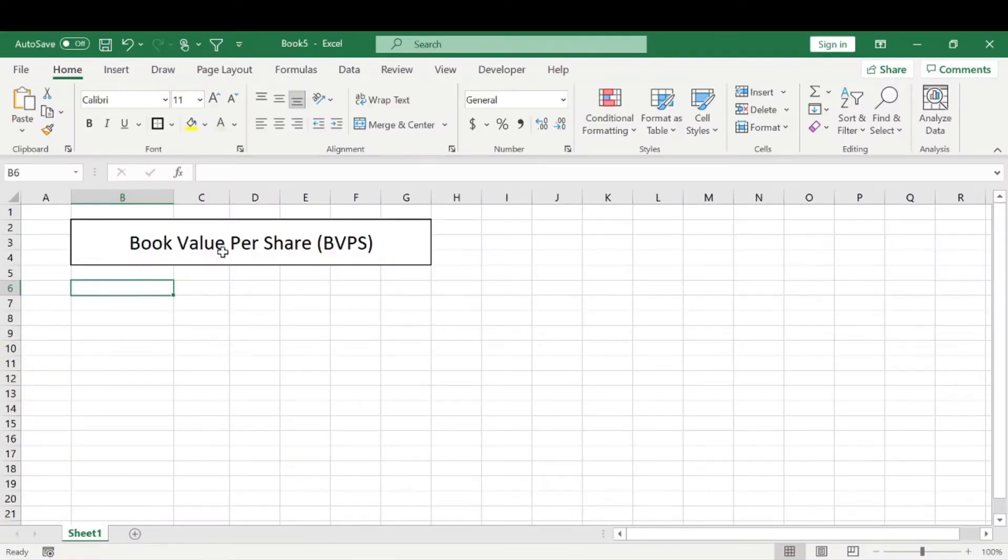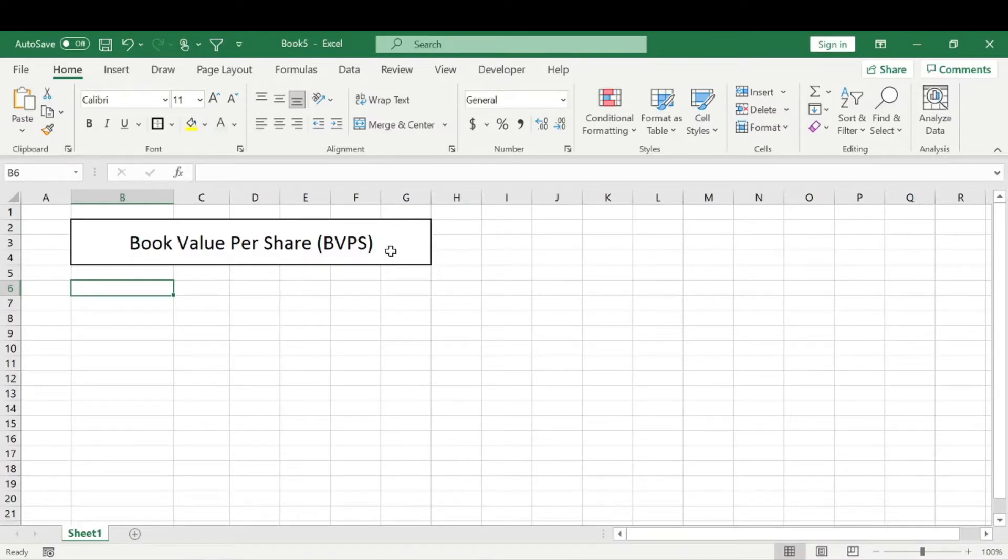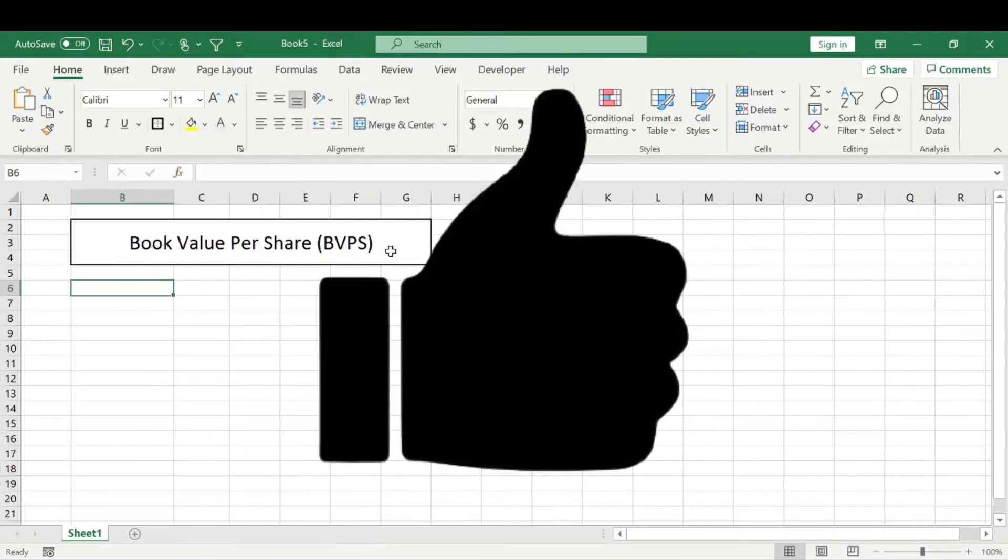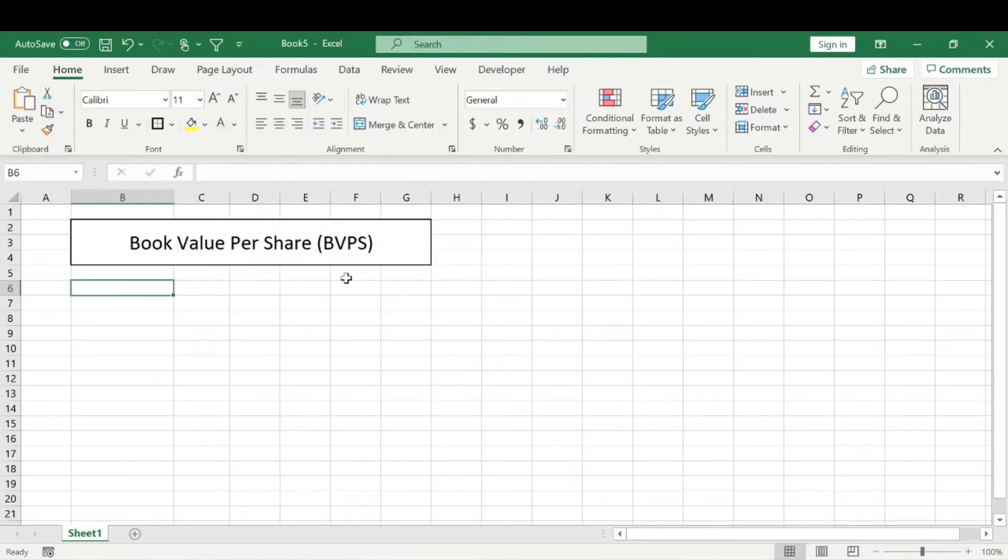Welcome back to Made Simple. Today we're going to be talking about the book value per share or BVPS. But before again, like always, make sure you subscribe, smash that like button. I would really appreciate that.